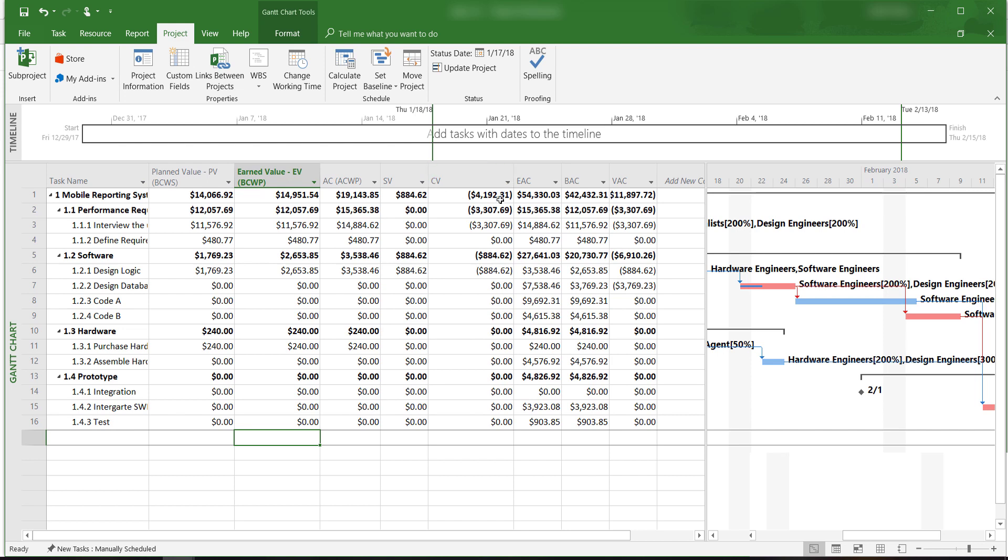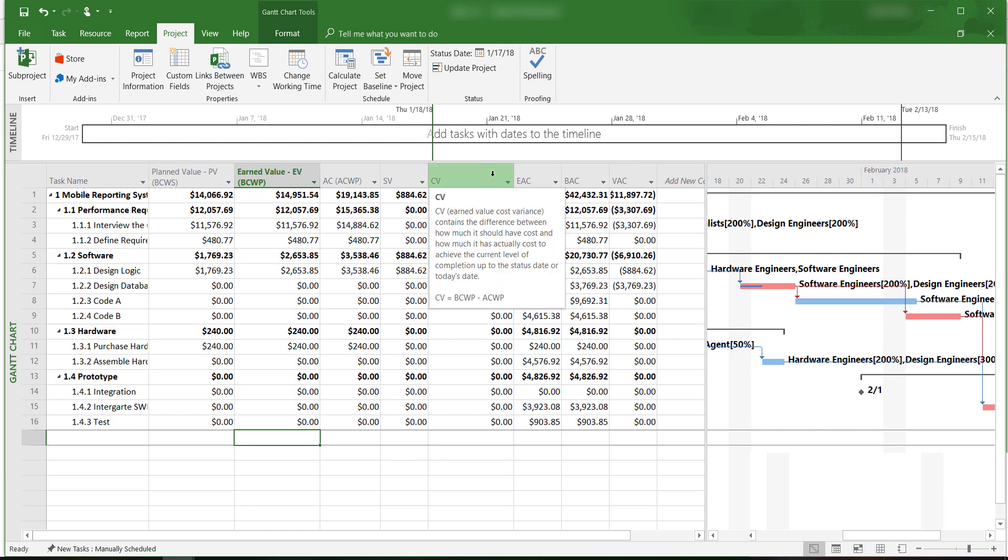But we have a negative cost variance. This indicates that based on the work actually completed, we are over budgeted by approximately $4,200.